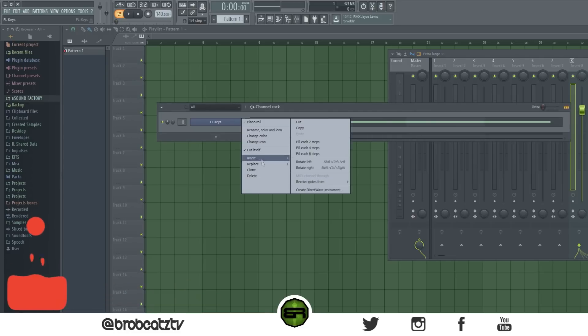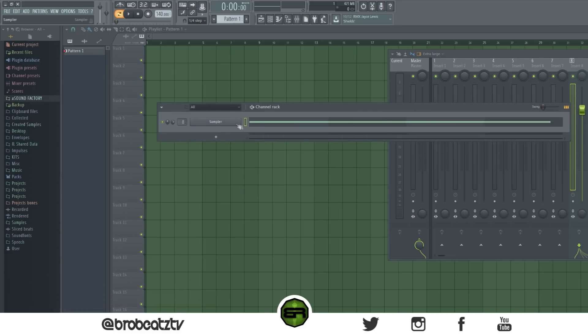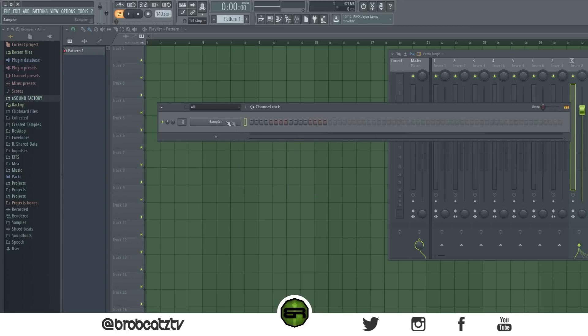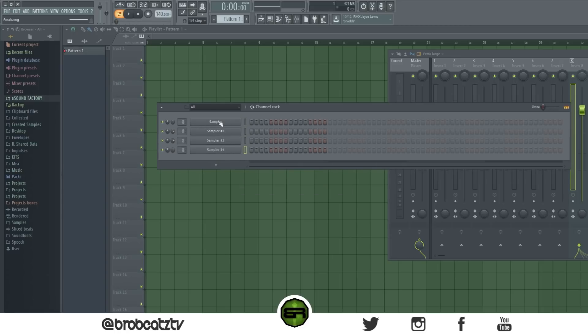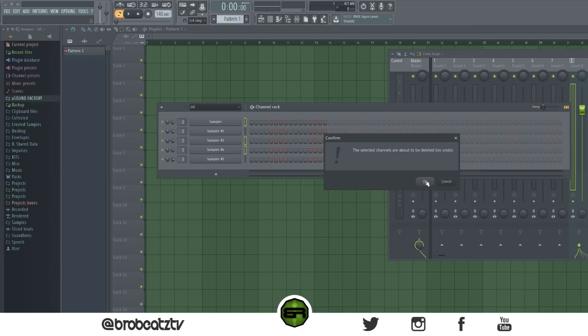The next one will let you delete multiple tracks at once. Select the tracks you want — say you have a kick, a drum, and a perc — then hold Alt and press Delete. Simple as that, it'll delete all of those.